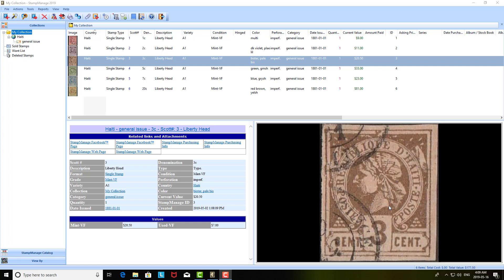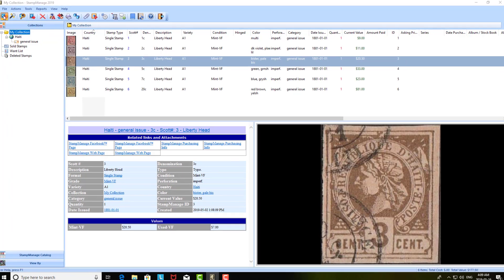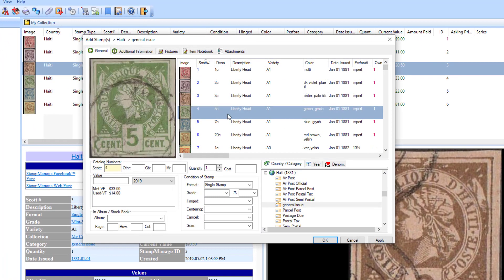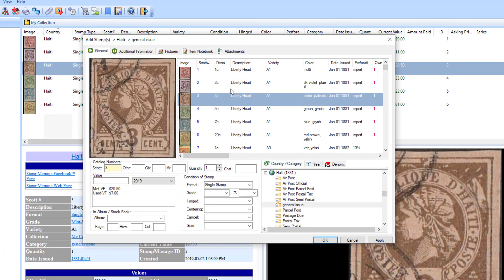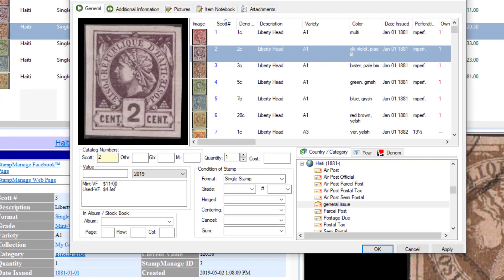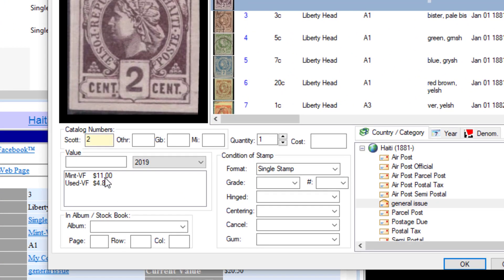Hi there, in this video I'm going to talk about how to manage values in Stamp Manage. I'm adding some stamps from Haiti here. Let me go into the add stamp dialog, and as you can see, when you click on a variety it tells you the values. Let's say you don't agree with the mint very fine value of $11.